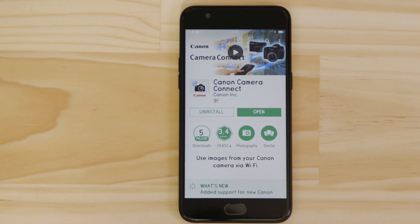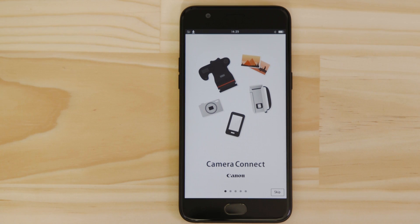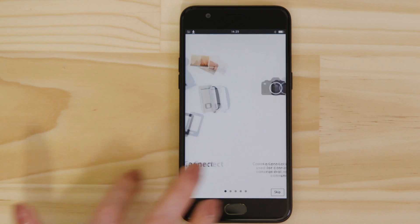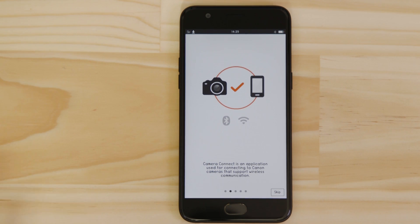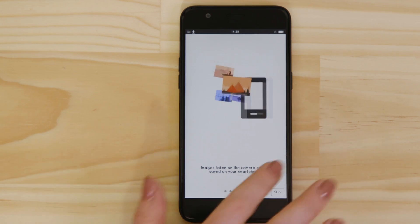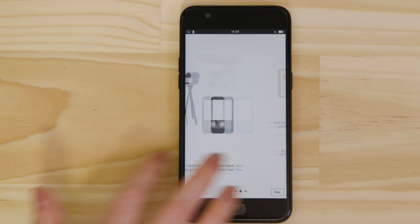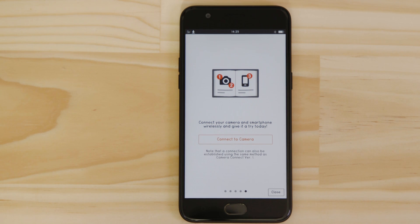Now it's time to open up the app and configure the Wi-Fi connection. You can browse the welcome screens or just cut to the chase by tapping the skip button. Now this bit's really important, so don't tap anything just yet. We're going to tap the close button here and show you the fastest way to connect.